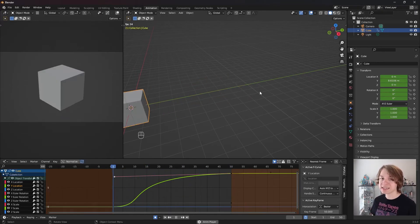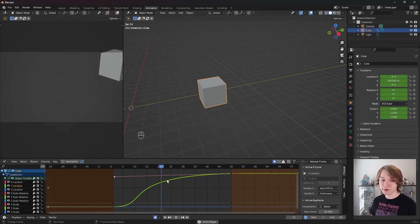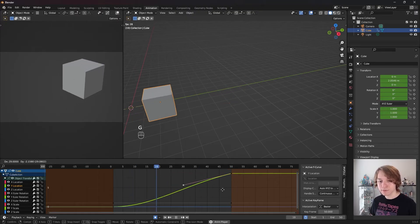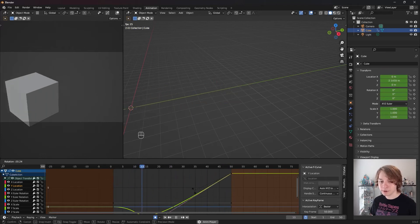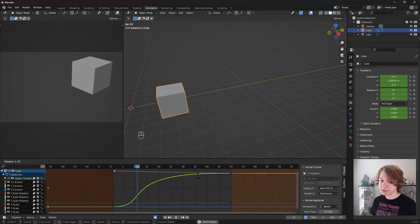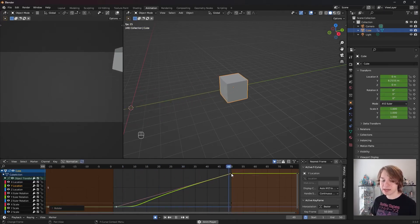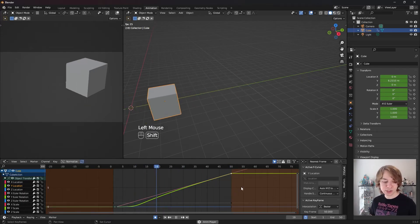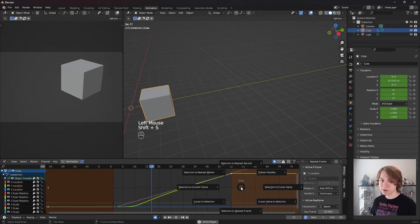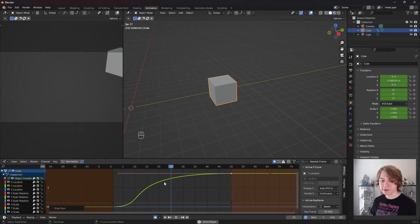You can modify handles in Blender the exact same way you modify keyframes. So if I mouse over our graph editor and press G, we can move our handle. If I press S, we can scale our handle. And if I press R, we can rotate our handle. If you want to reset your handle back to how it originally was, click on your keyframe, then press Shift plus S, then select the option called Flatten Handles. Our handles are now back to their original orientation.